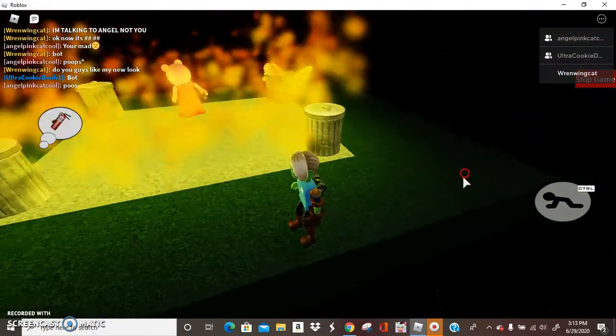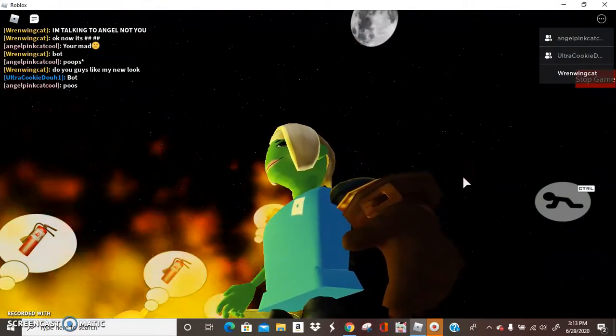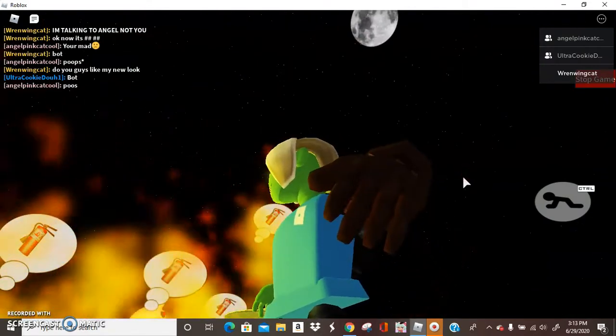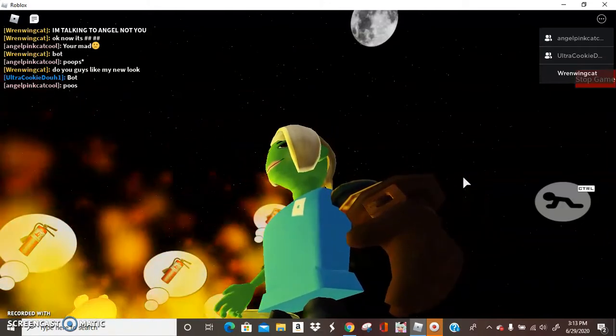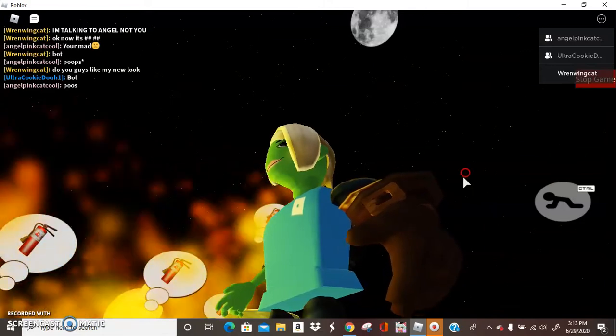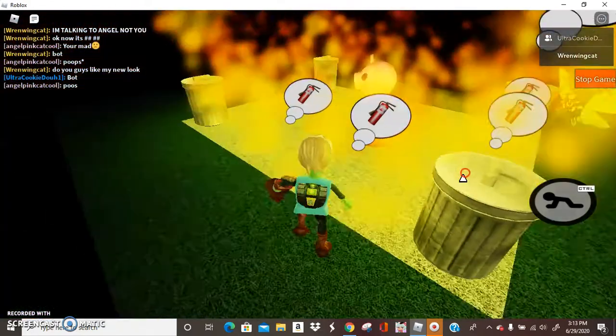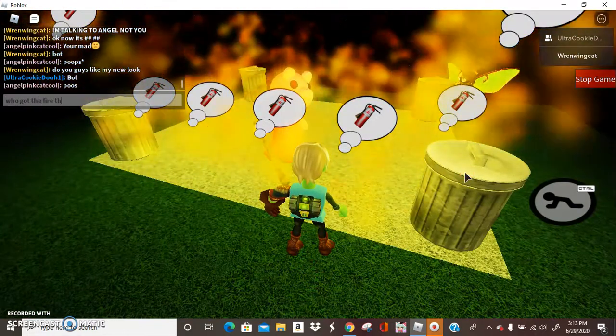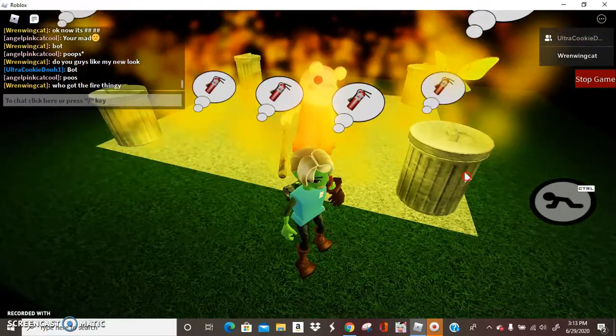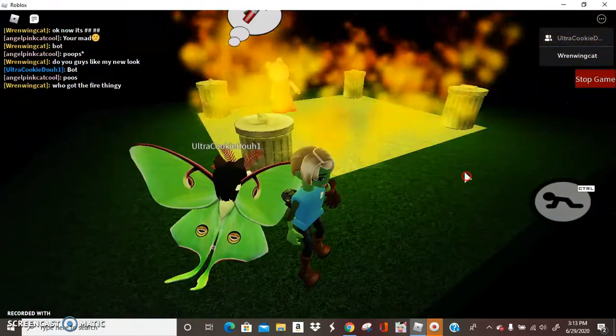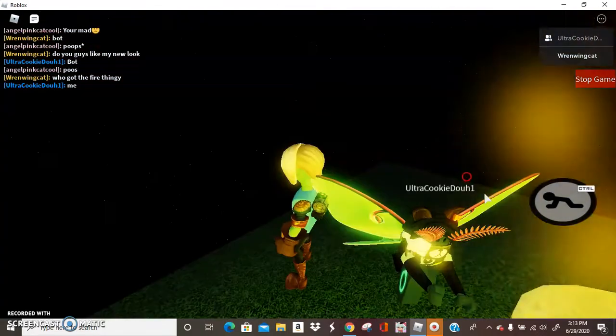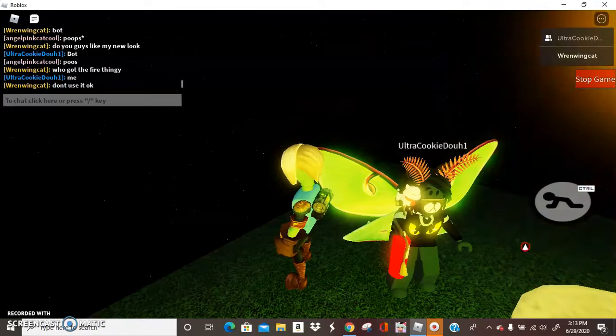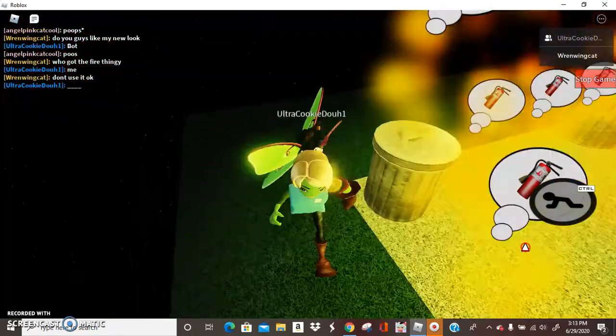Look, it even has the Infinity Gauntlet. Who is that? It looks like Kitty Channel often. Unknown Night Guard. Who has the fire extinguisher? Who got the fire thingy? Eclipse, me? Don't use it, okay? Don't use it, don't, you dare use it!